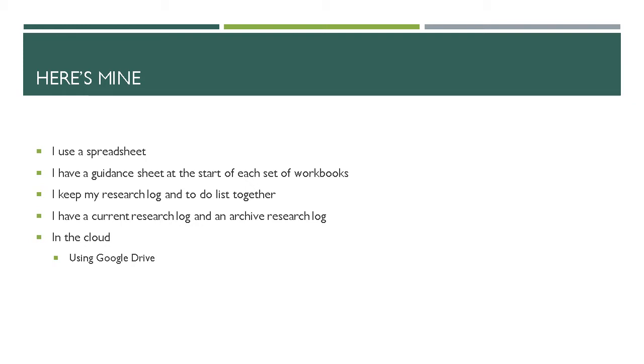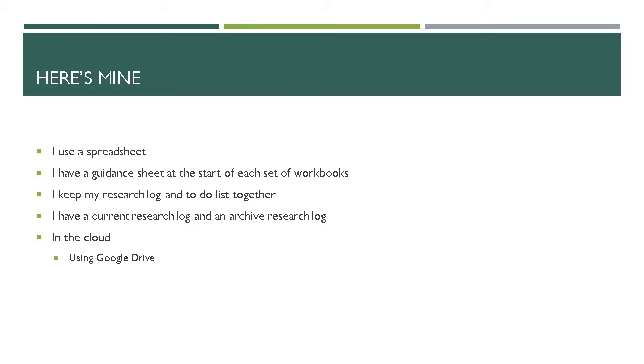I have a current research log and an archive research log. So at the beginning of 2014 I created a new log and every month I cut and paste all the work I've researched in that month to my archive log. So my archive log actually has seven years worth of research and the current log just has August. At the end of August I will cut and paste all the details across to the archive and just have September. It works best for me that way.